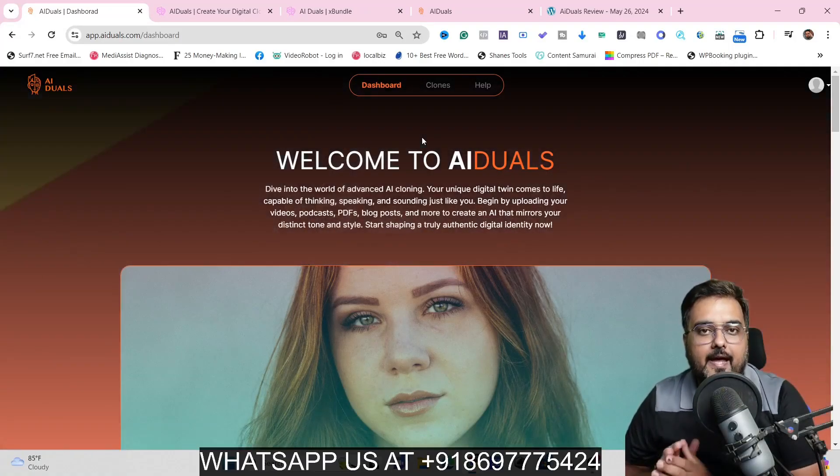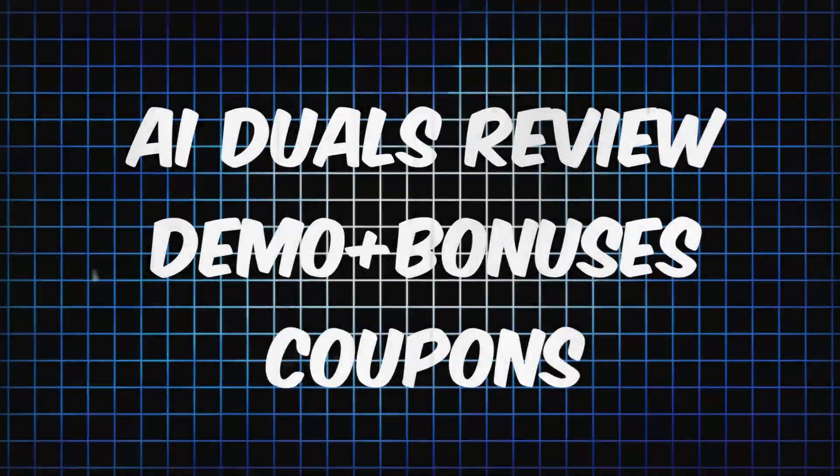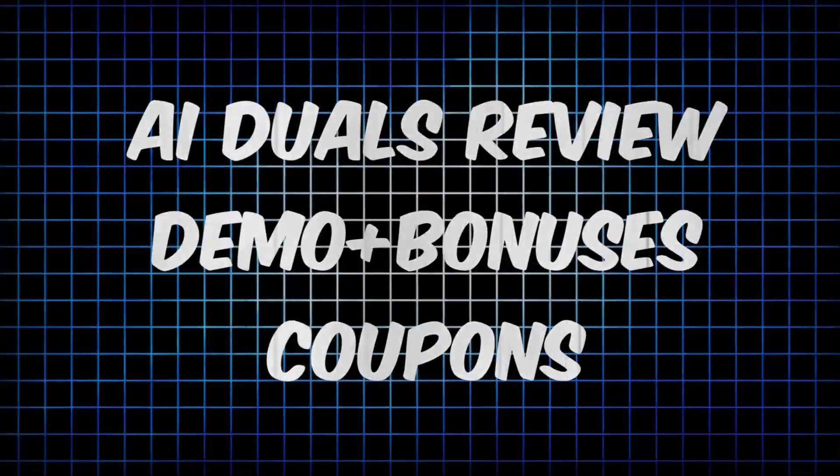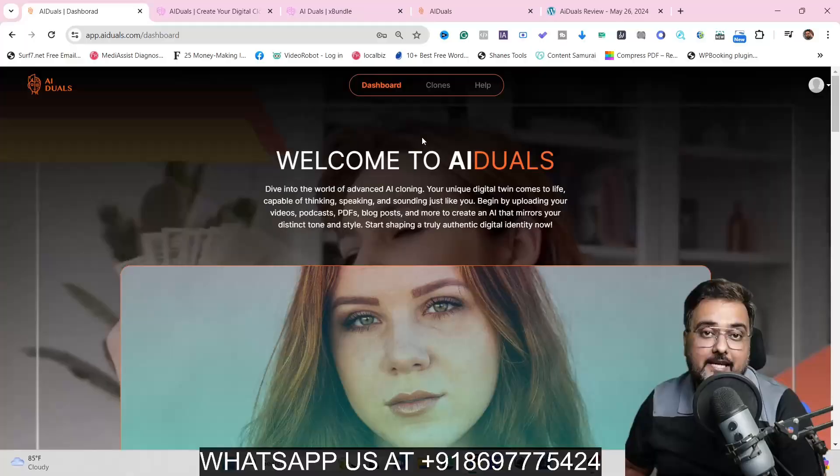AI Duels review. Hey guys, this is Cheyenne from Inkayakademy.com and welcome to my AI Duels review.